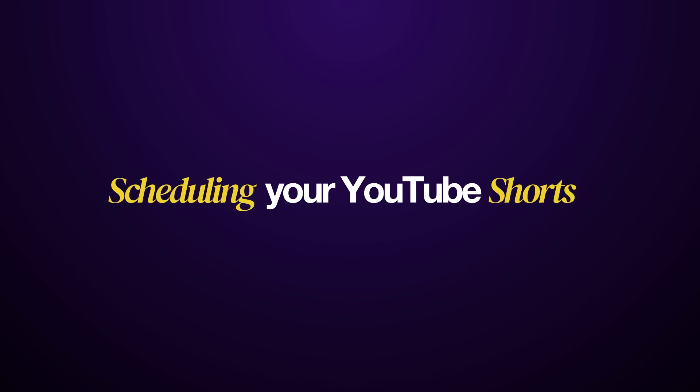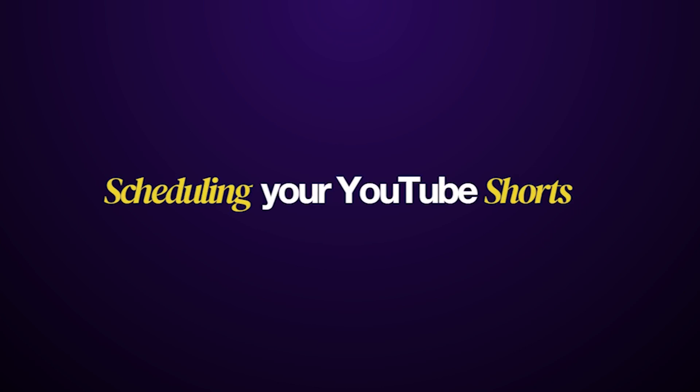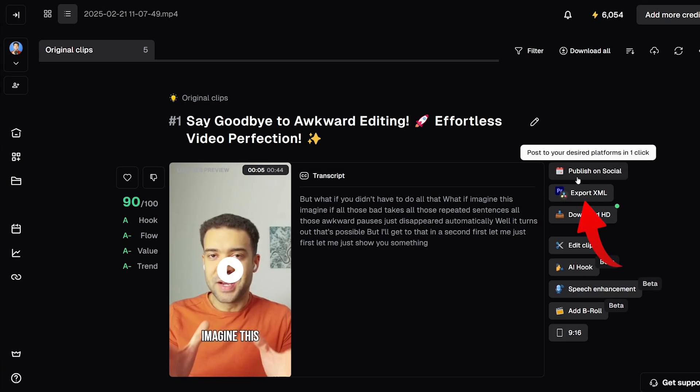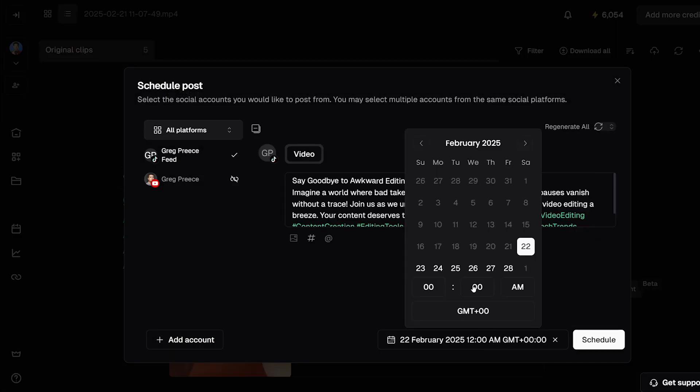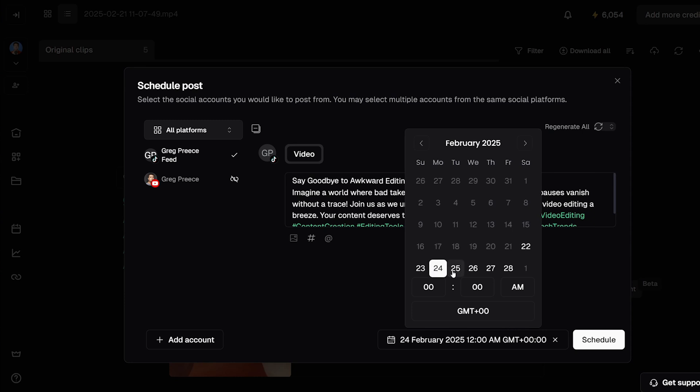So to schedule a Short to go out onto your YouTube channel, once you've found one that you want to use, you just press this button here, publish on social, and you'll be able to day by day go through and schedule 30 Shorts in a row for the next 30 days of content that you've created. It's genuinely possible to create a month of content in an hour using the process you've just seen now.